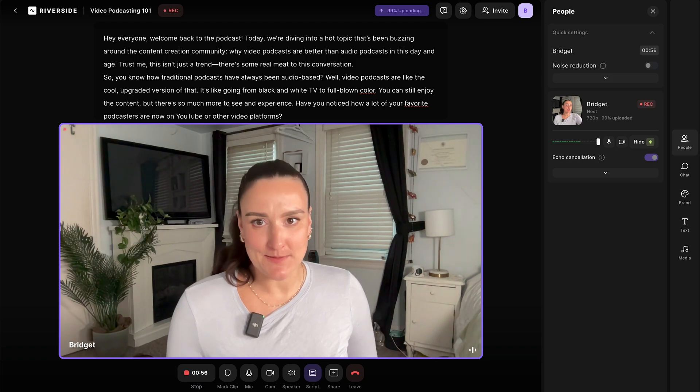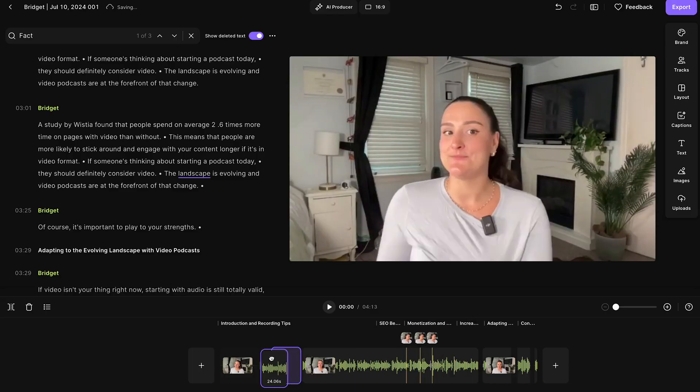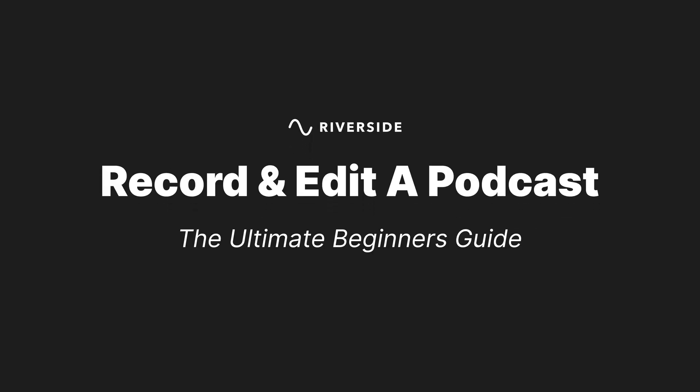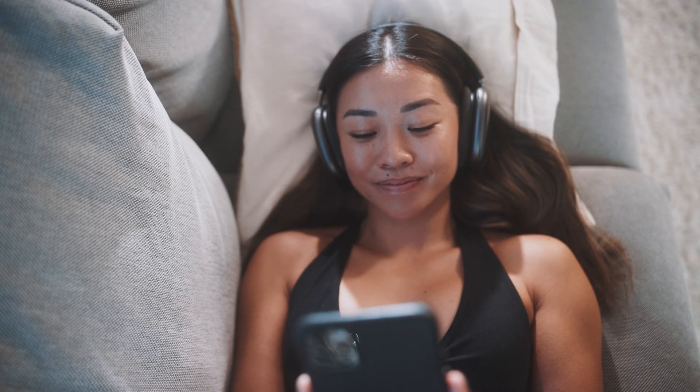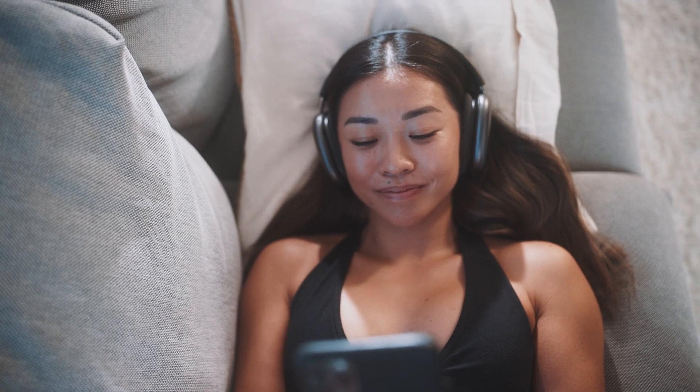In this video, I'm going to walk you through exactly step by step how to record and edit your podcast in the easiest way possible. This is the ultimate beginner's guide designed to turn that idea that you have into an actual podcast that people want to listen to. Let's dive in.